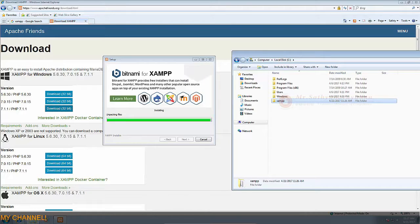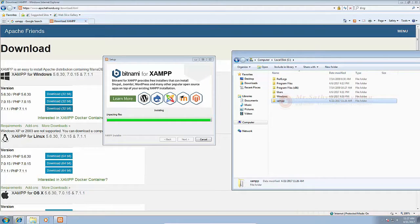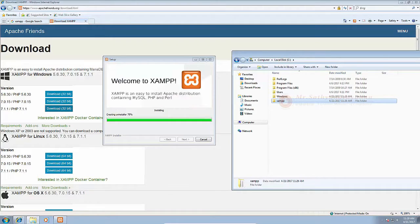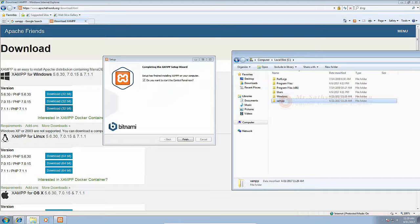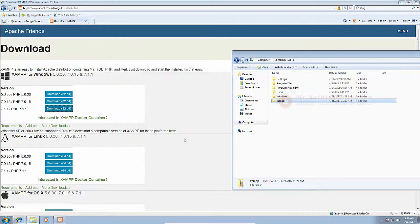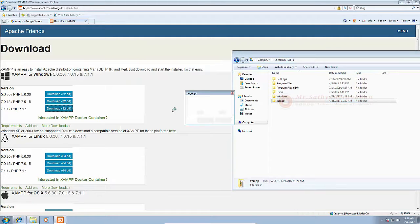Once installed, you'll be asked whether you would like to start the XAMPP control panel, which provides an interface for running your localhost environment. Leave this option ticked and click Finish.